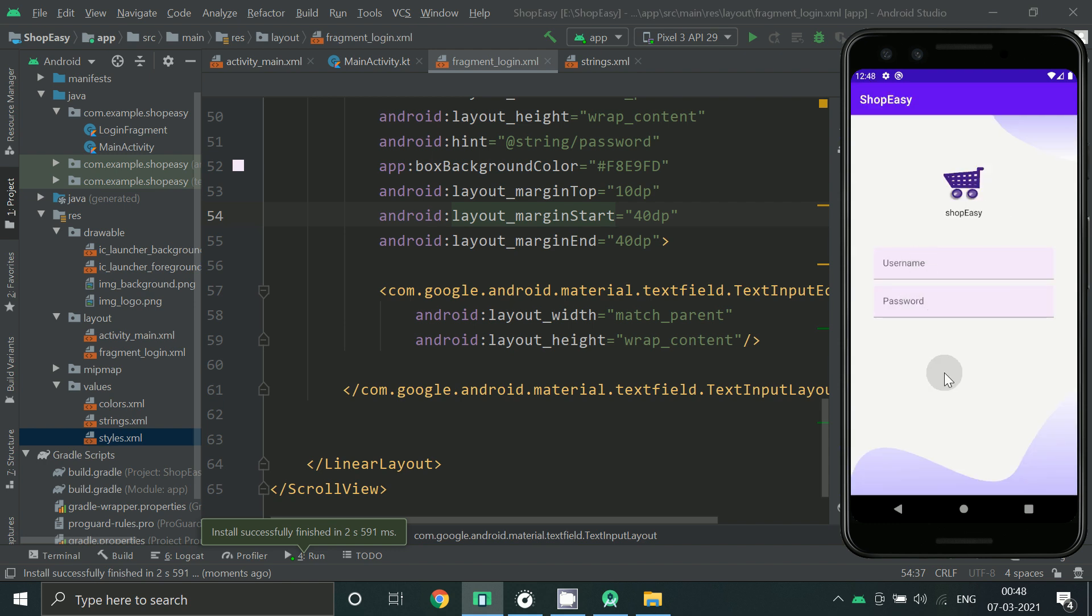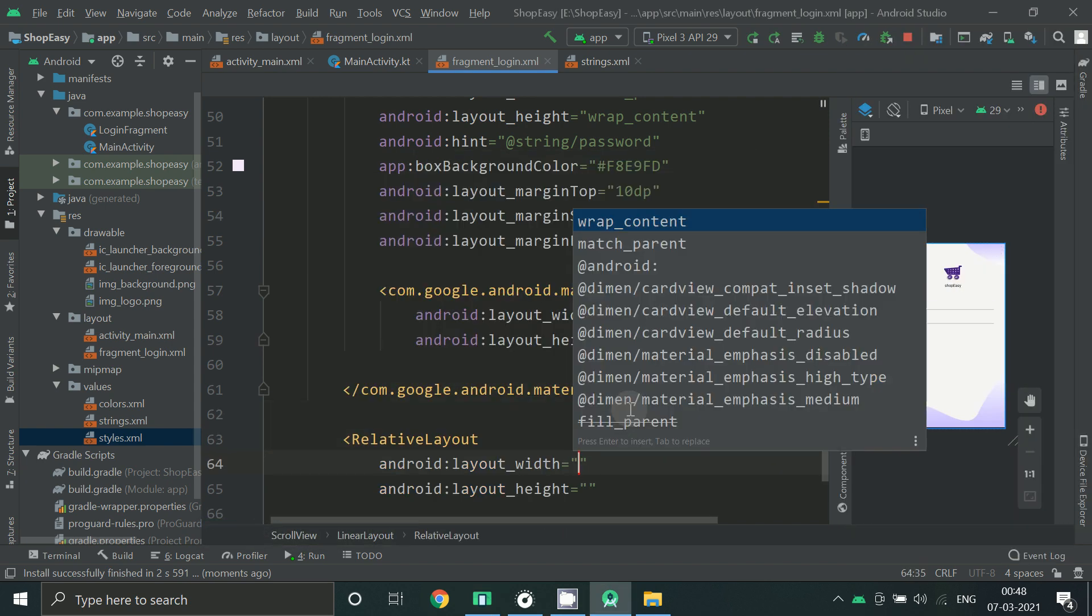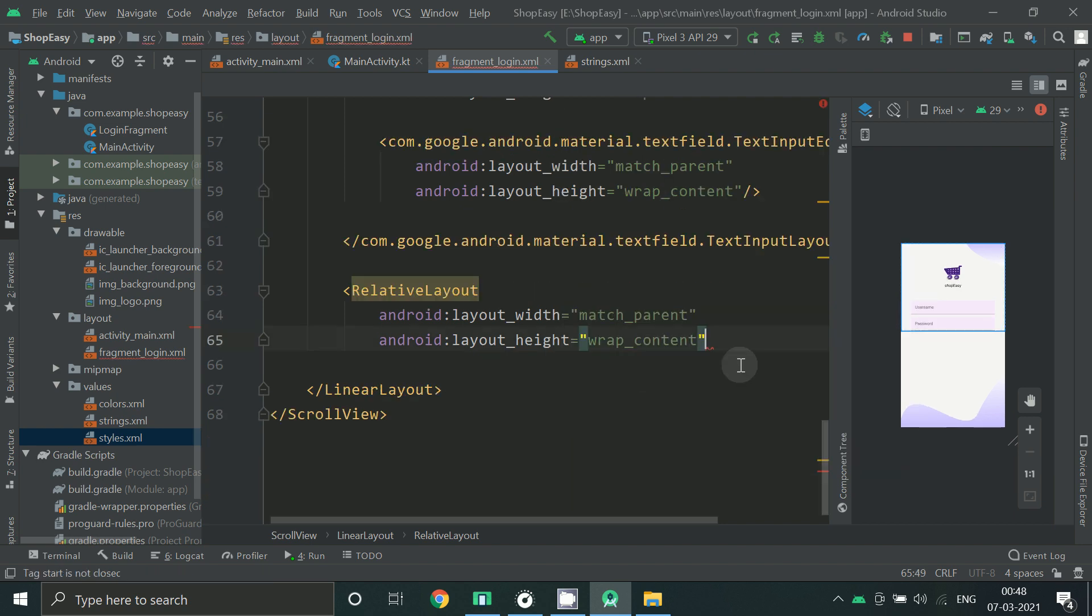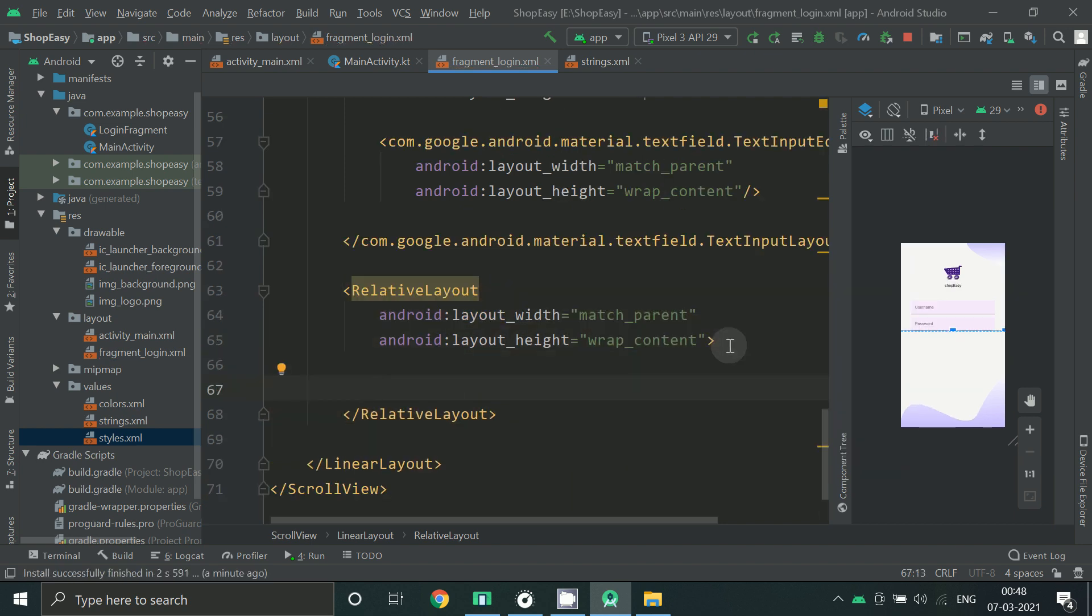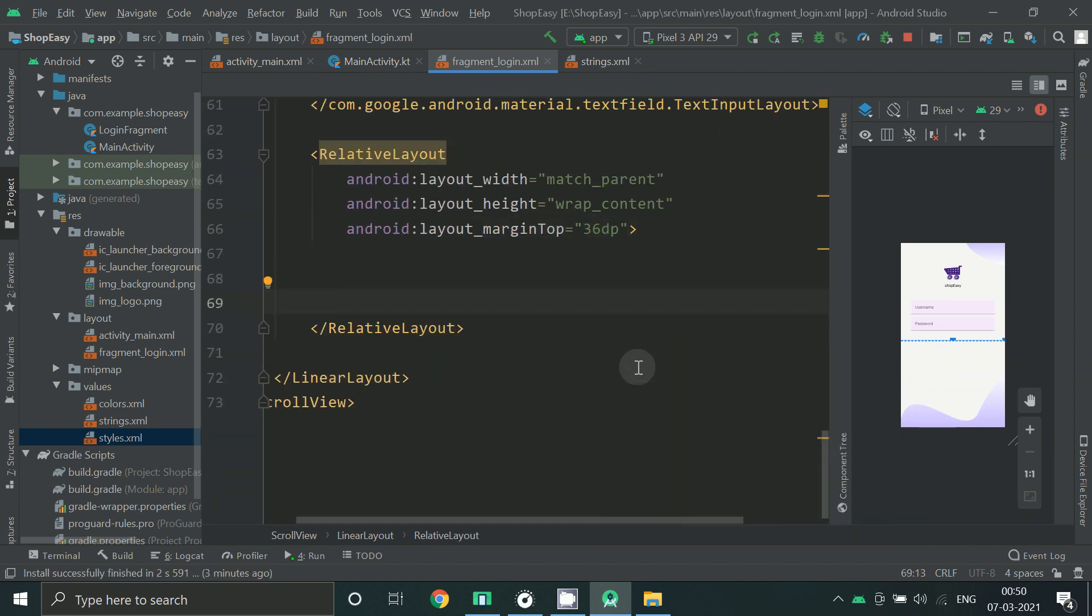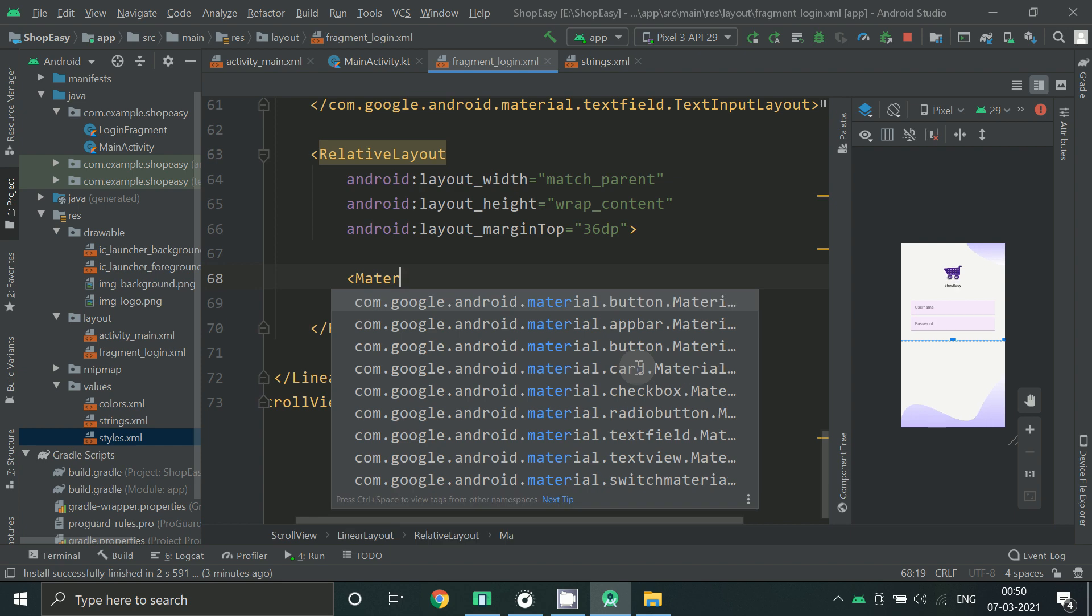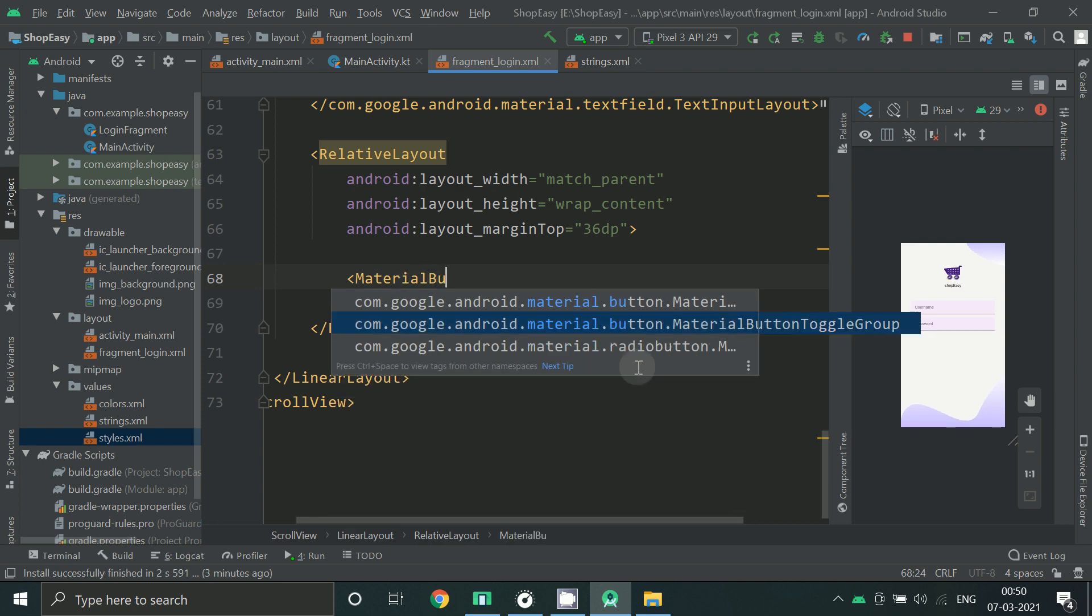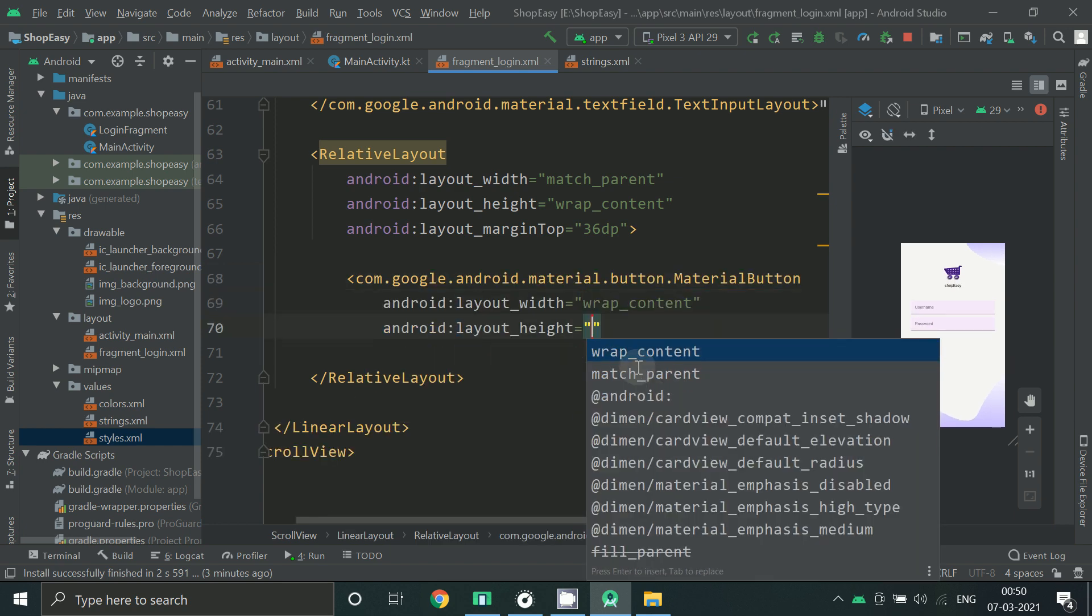So username and password is here. Now we have to add two buttons. Add one relative layout, add some margin on the top of the buttons. So add one material button, keep it as wrap content.